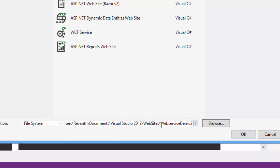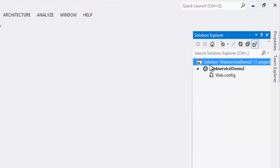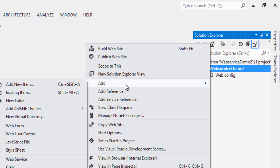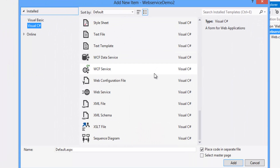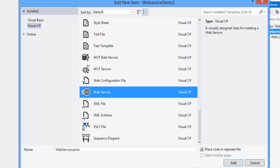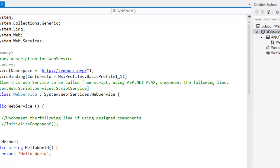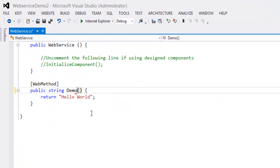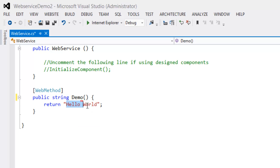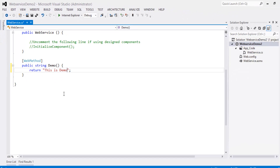Now create a second project, rename it as web service demo 2, and click OK. Right-click on the project, click Add > Add New Item, select Web Service, and click Add. Rename the HelloWorld method to demo and set the return string to "this is demo 2".